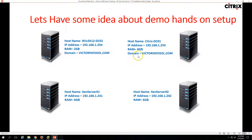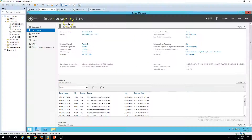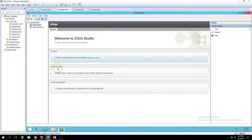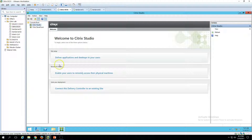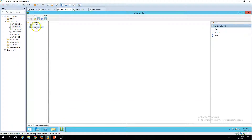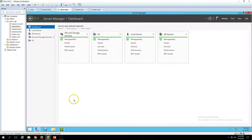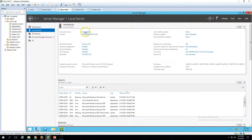The second machine is CitrixDC1, which is my delivery controller for Citrix XenApp and XenDesktop. In the last video we installed Citrix XenDesktop on this machine. You can see I have logged into Citrix Studio — I haven't configured anything on Citrix Studio right now; we'll be doing the configuration in the next few videos. The machine name is CitrixDC01.